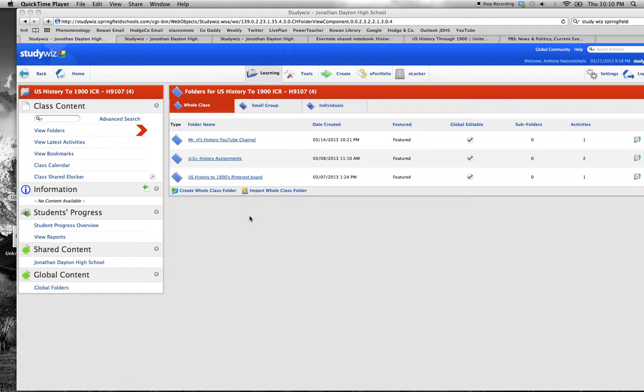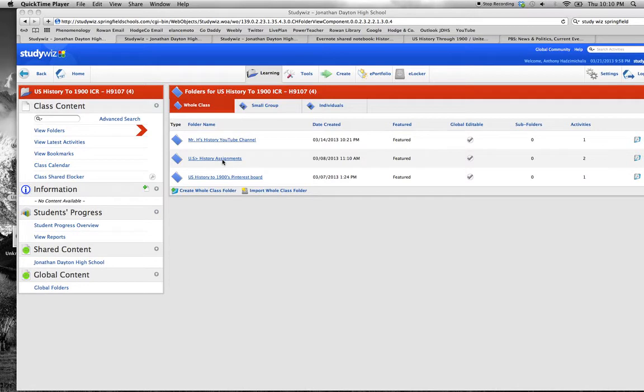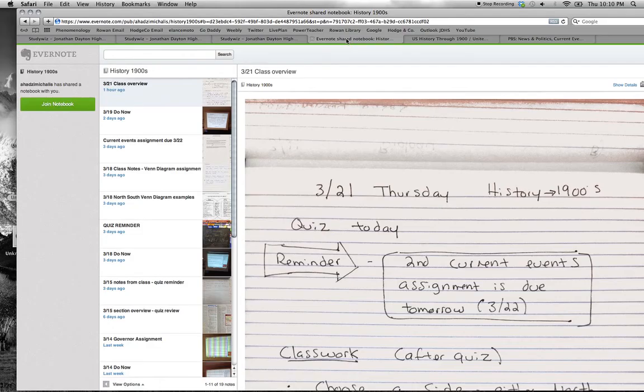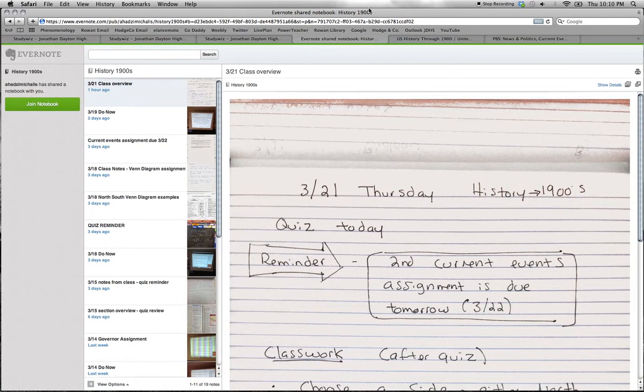The student thinks, what was that assignment again? They click on the U.S. History Assignments link, which takes them to the linked Evernote shared notebook.